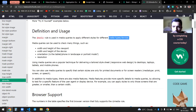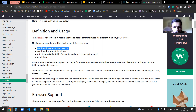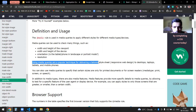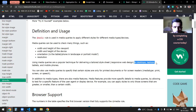You write @media followed by your normal CSS rules. Media queries can target height and width of the viewport, device orientation, and resolution as well.